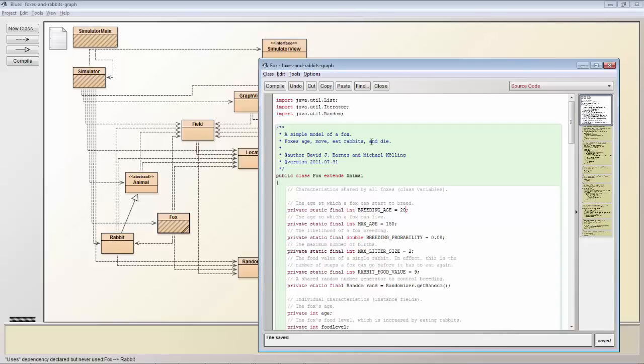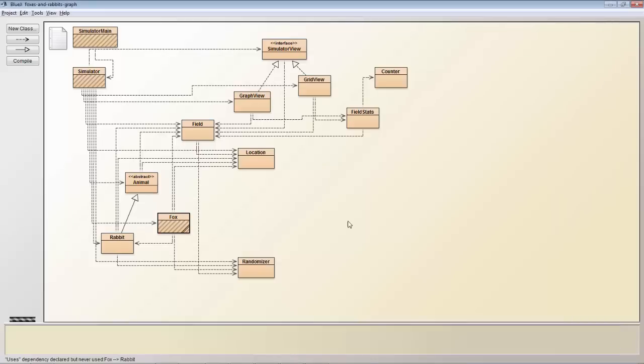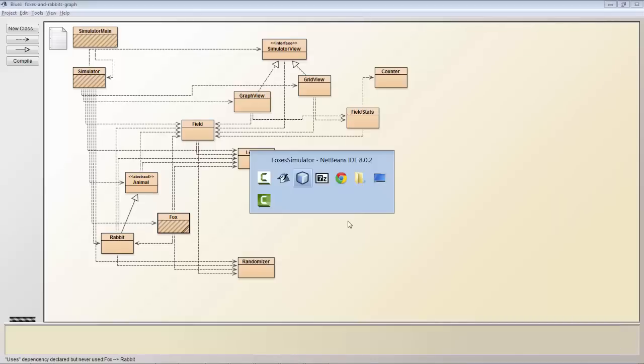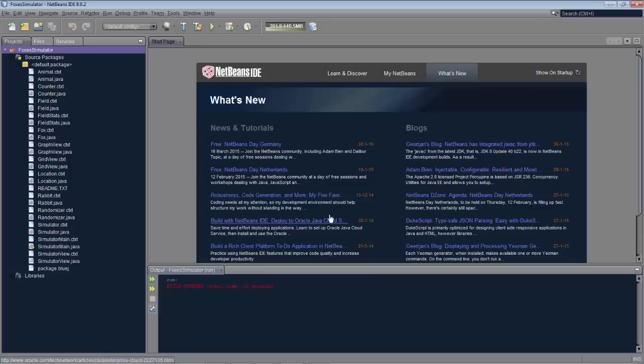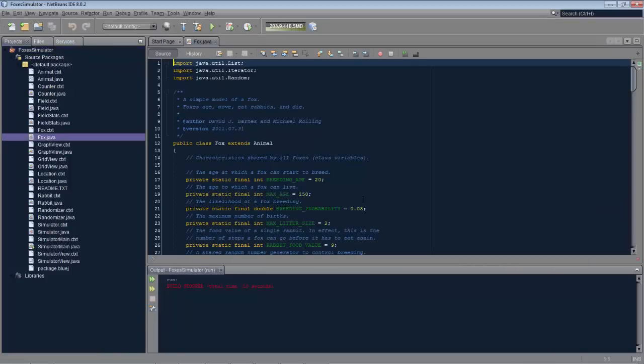So you can see here we've made a change inside BlueJ and we switch to NetBeans and we find that related class and we see it's been updated.